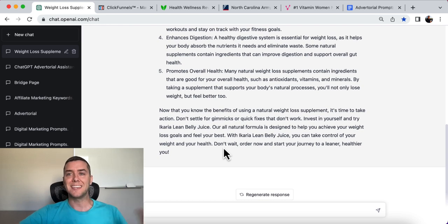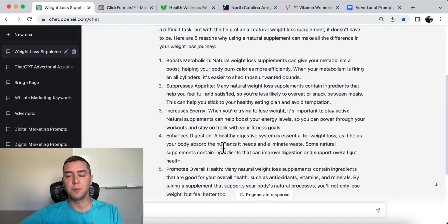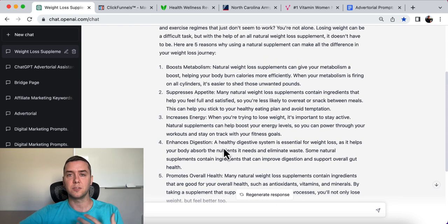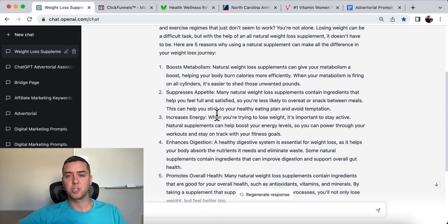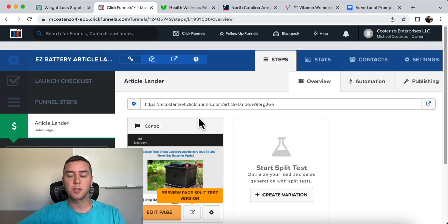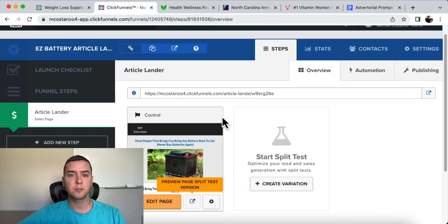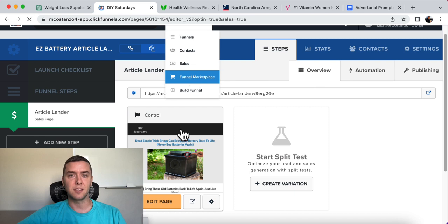Perfect. That is going to pre-sell people and get them into the mode of purchasing. After we have this, we can simply come over to ClickFunnels and copy paste it. That's all you need to do.